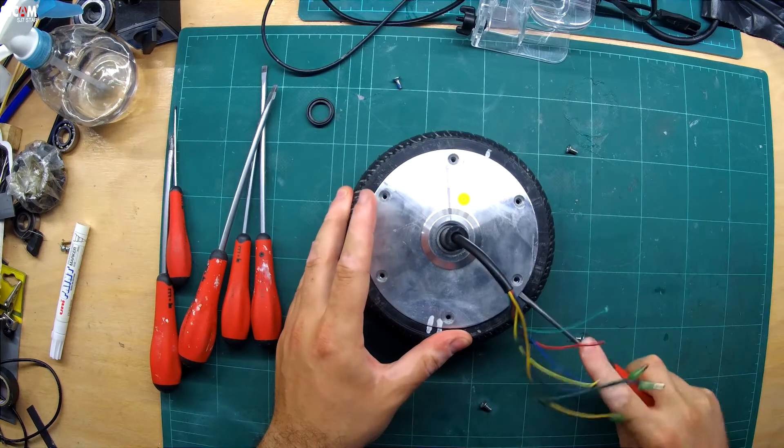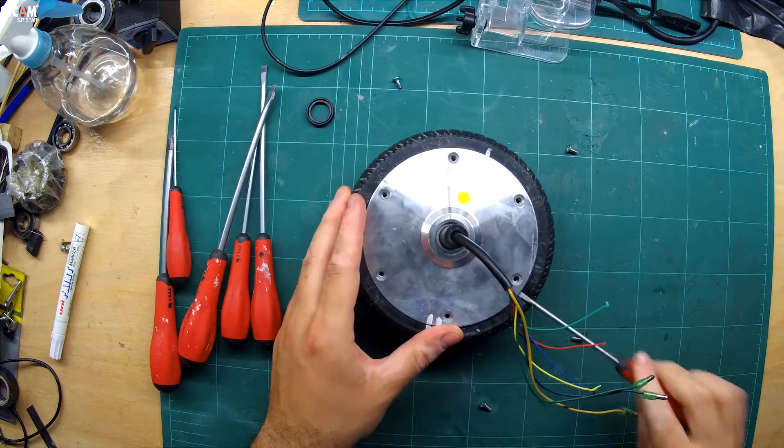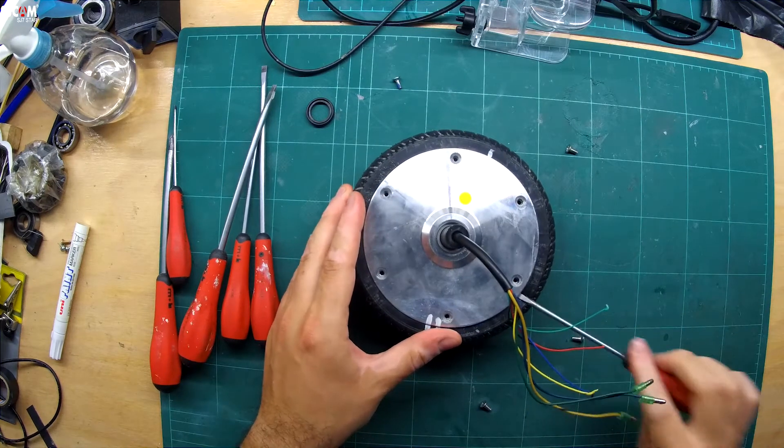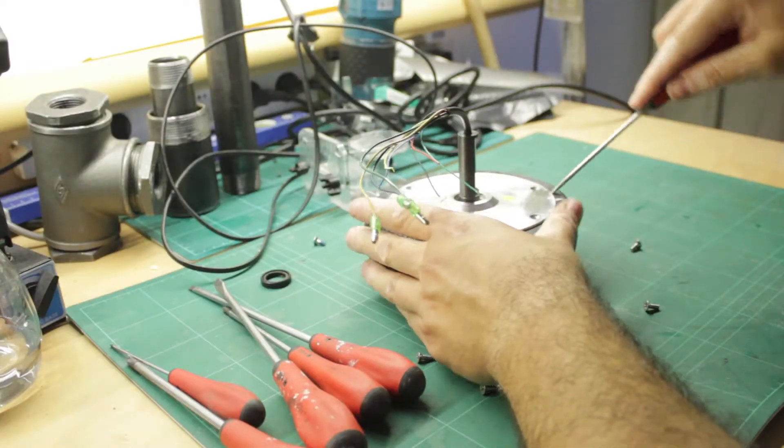I then use a slightly larger flat head screwdriver to insert it on the side of the covering plate and gently pry it loose.